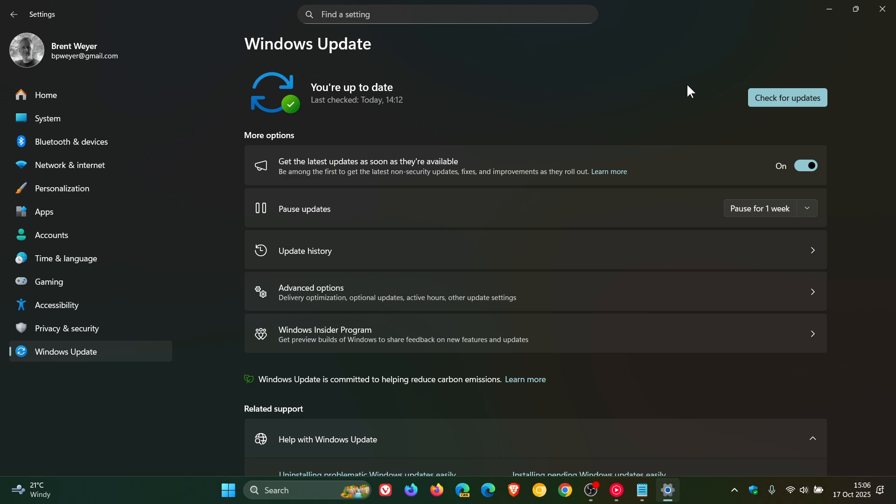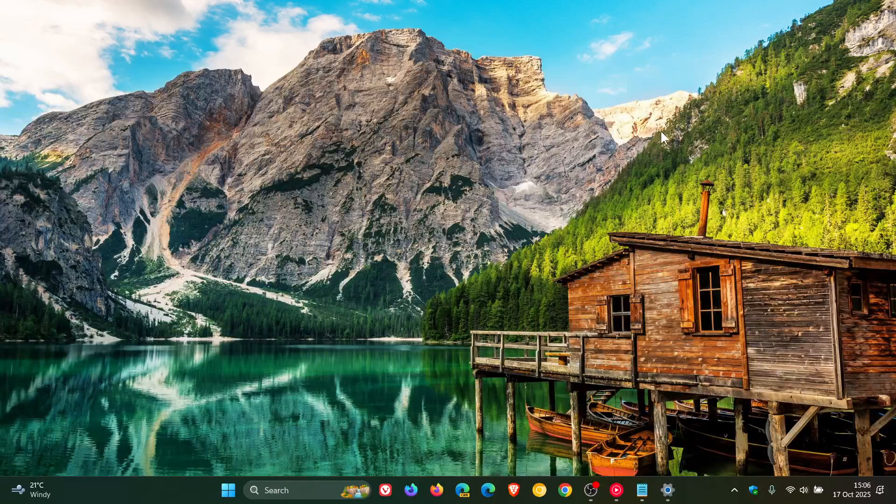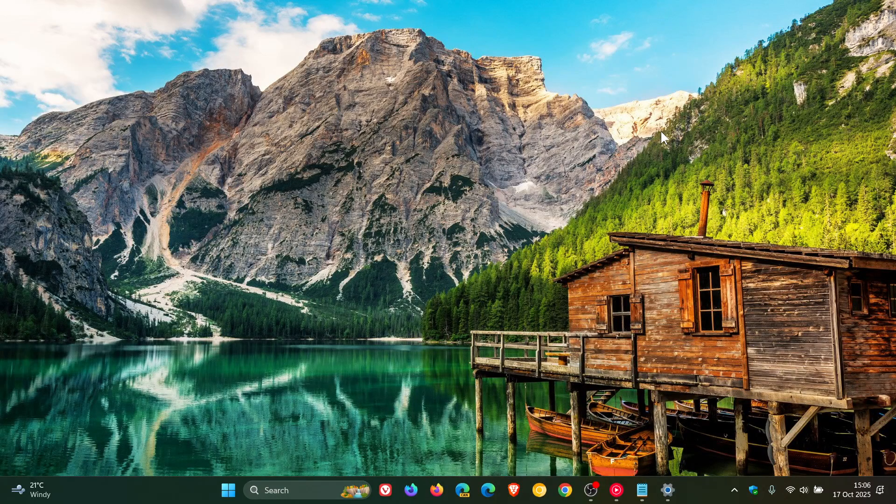And that's how Microsoft has mitigated the issue. And the affected platforms are 25H2 of Windows 11, 24H2 of Windows 11, and Windows Server 2025.